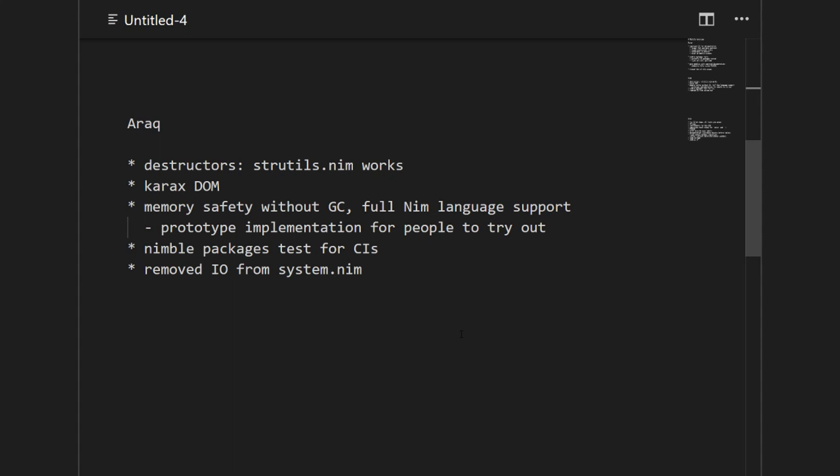I also worked on the package testing for the continuous integration. I started with these Nimble packages and then Miran took over and added much more. Together we also worked on cleaning up system.nim, so the IO subsystem is now moved outside of system.nim. We will also extract the assertion handling out of system.nim to clean it up with the idea that Nim becomes even easier to use for embedded systems where you don't have the classical IO operations, or just think about the JavaScript backend where you cannot read from a file.